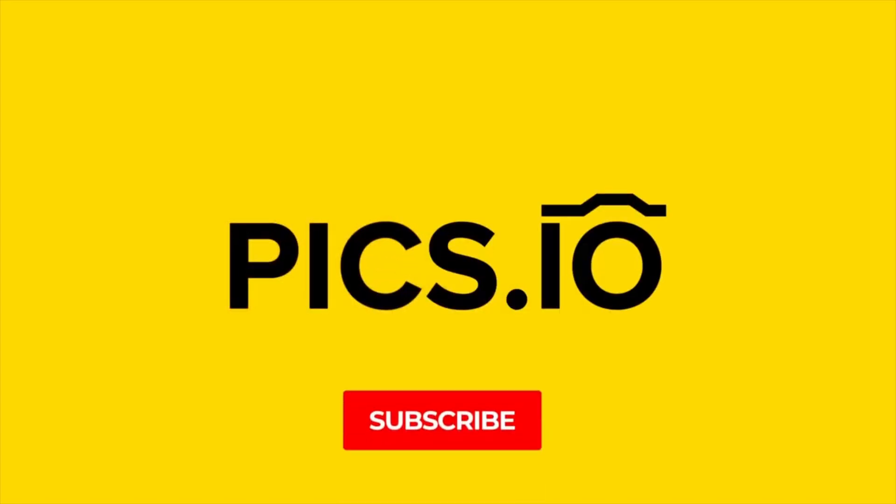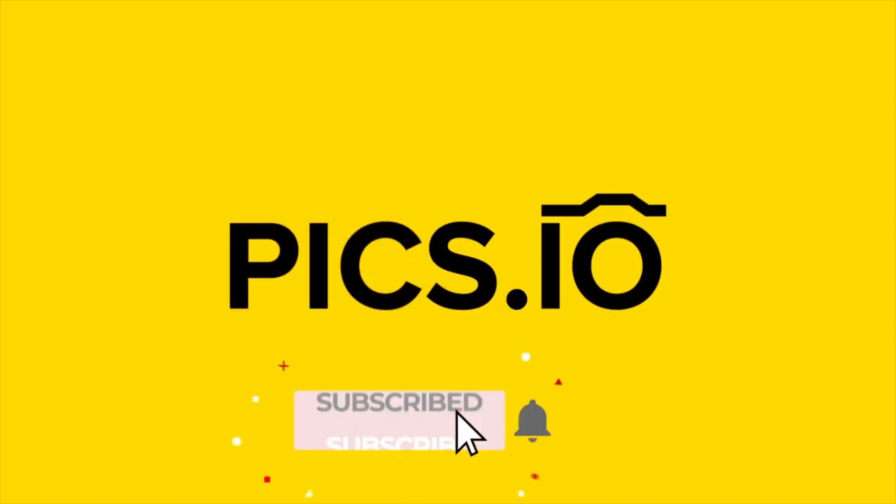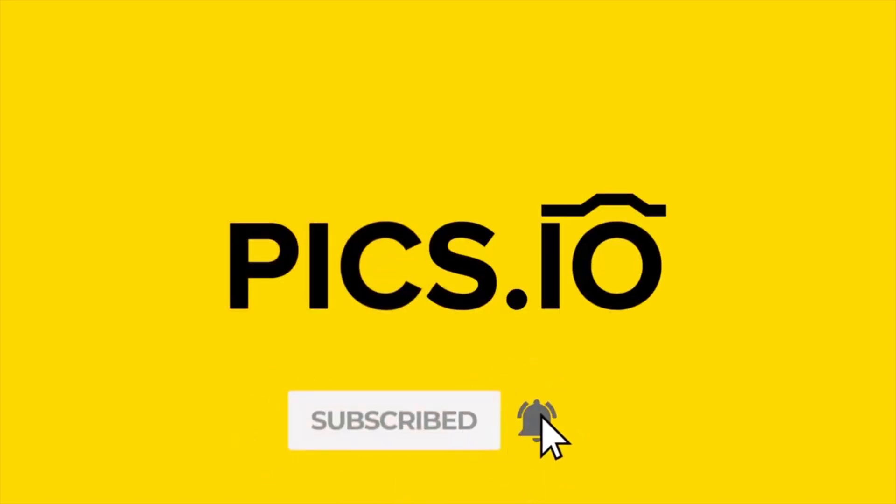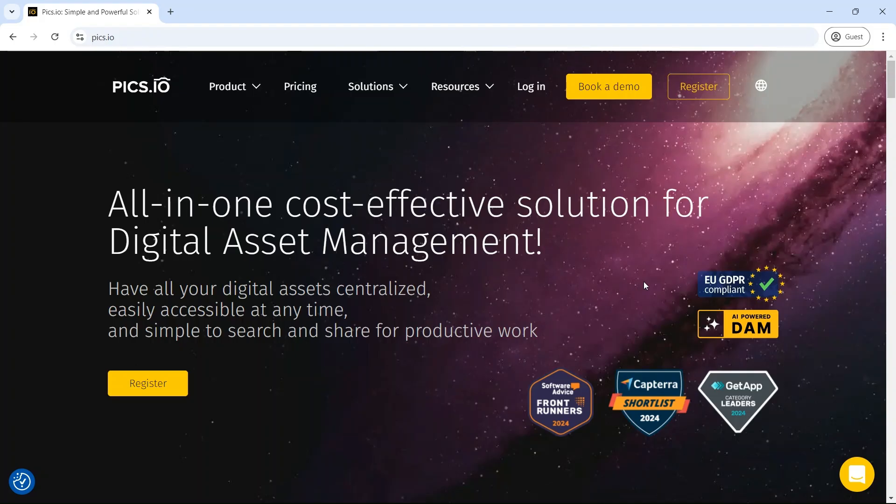Hi and welcome. Today I'm going to walk you through Pix.io, a powerful digital asset management system designed to help teams organize, collaborate, and get the most value from their digital assets. Whether you're managing photos, videos, or any other content, Pix.io makes it simple and efficient. Let's dive in.